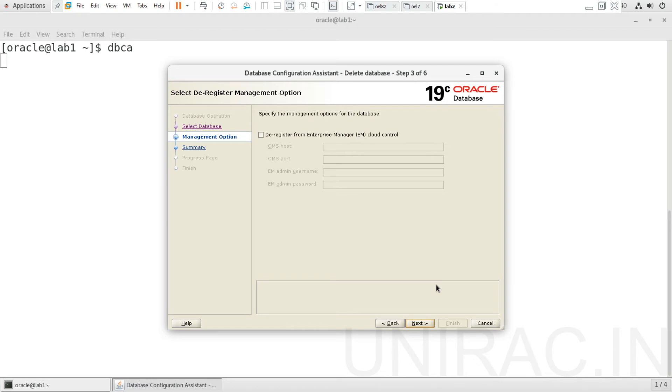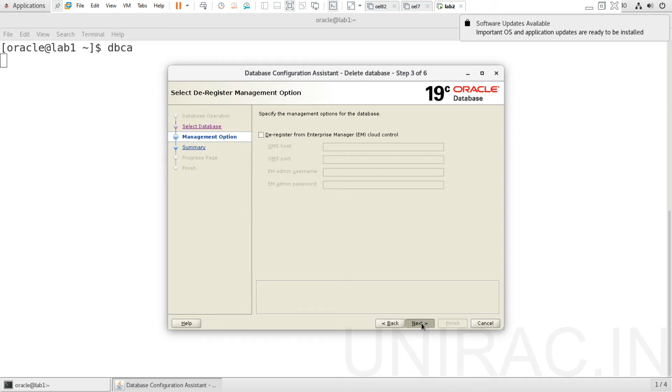In case you have registered with your Enterprise Manager Cloud Control, you can enter your details, or else you can ignore and continue with next.